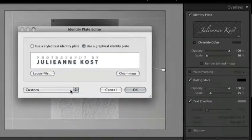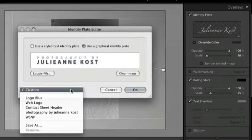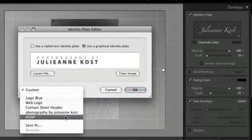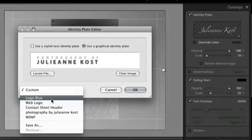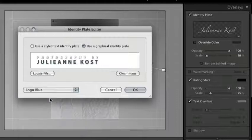If I want to use this in the future I should save this. You can see I already have and it appears as one of my presets here, my logo blue.